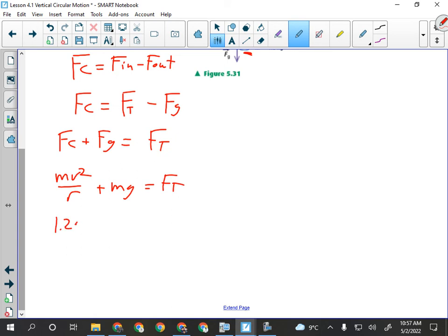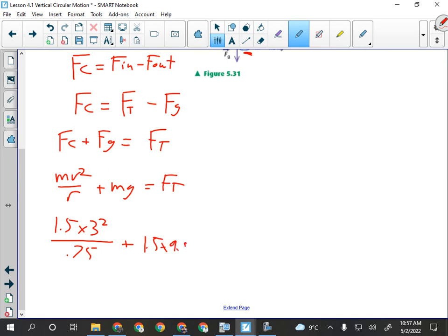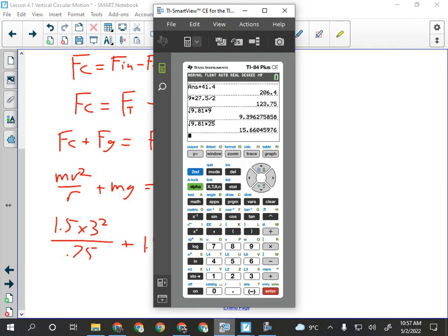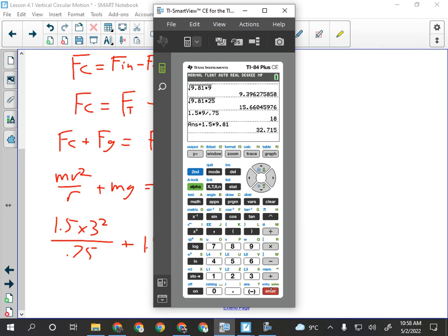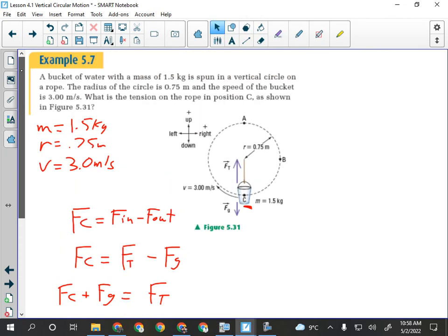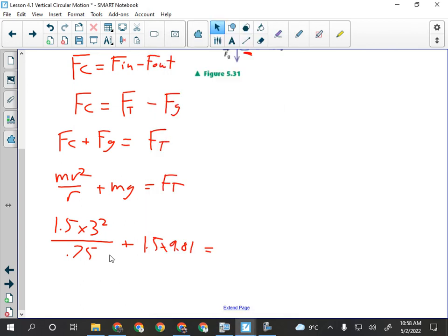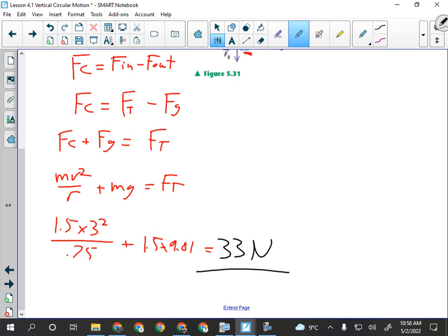So FT = mv²/r + mg = (1.5 × 9)/ 0.75 + 1.5 × 9.81 = 32.7 N. We have two significant figures, so the tension in the rope is 33 newtons.